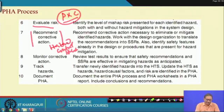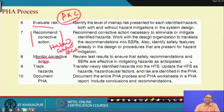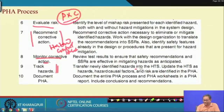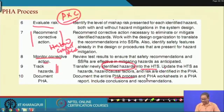Using the hazard control hierarchy, control measures are identified. Then monitor corrective actions — review test results and ensure safety recommendations and SSRs are effective in mitigating hazards. Track hazards to determine if they are still occurring. Transfer newly identified hazards into the hazard tracking list and document the entire PHA process in the PHA report, including conclusions and recommendations.